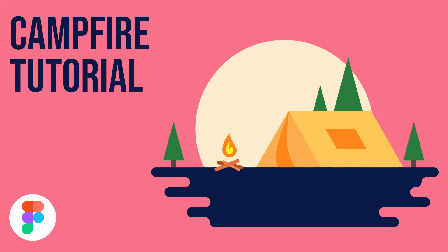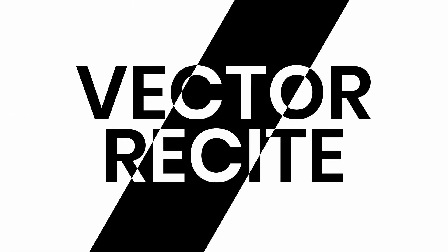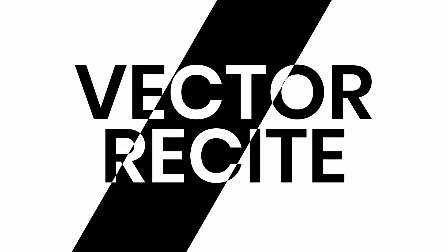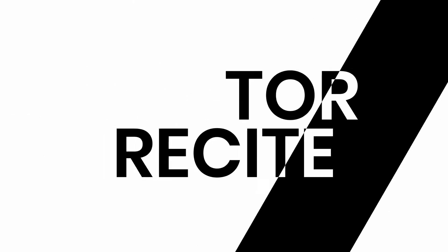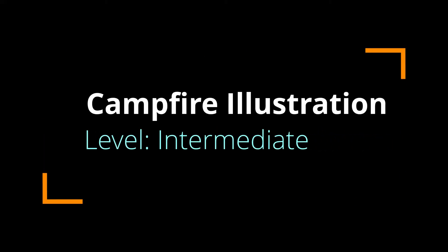Hey everyone and welcome to another Figma illustration tutorial. In this video, we'll create a campfire illustration that I created recently over on my Instagram. So you can check that out as well. So let's get started.